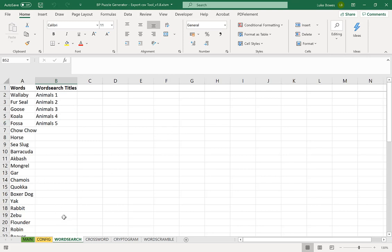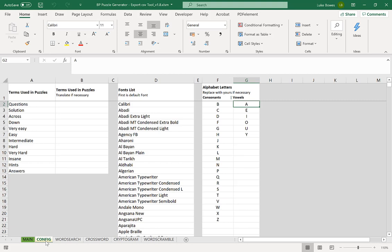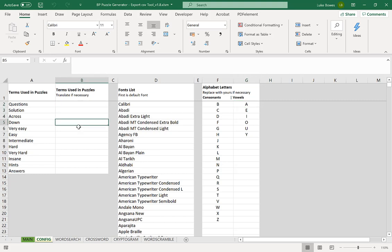And then first of all down the bottom click on the config tab. Now here are terms that are used throughout all the puzzles in the puzzle generator including the word search. So if you want to either change them or translate them you can fill in the rows here.